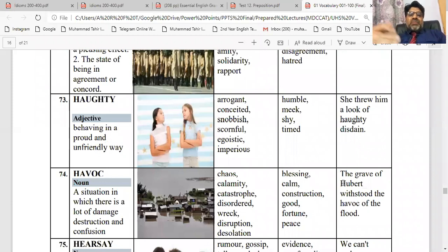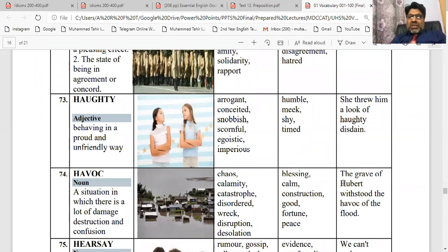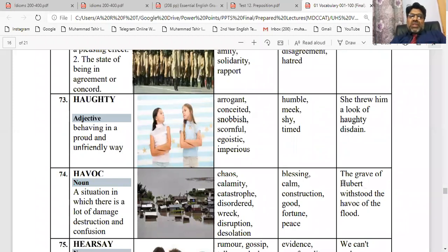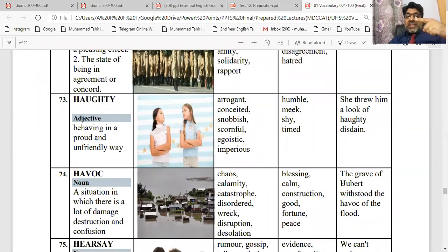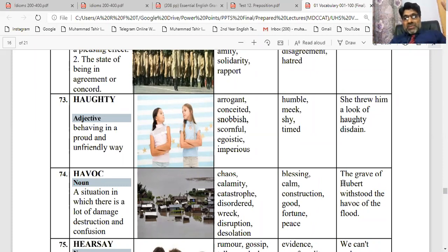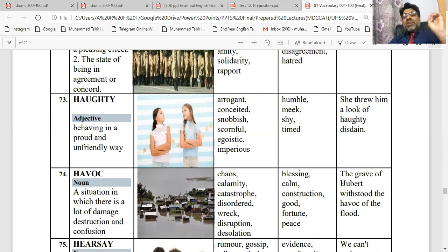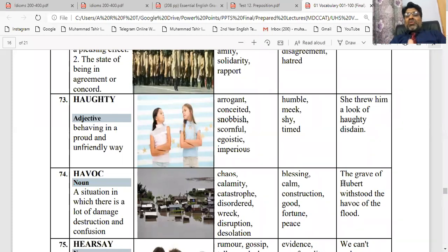Next word: haughty. Haughty ka matlab — behaving in a proud or unfriendly way. Haughty or arrogant, conceited, snobbish. Kitne log aapke paas, aapke peeche, family mein — woh aapko bahut haughtily dekhte hain, because they are haughty in manners, haughty in action. Toh arrogant hote hain, conceited hote hain, snobbish hote hain, scornful hote hain, egoistic hote hain, imperious hote hain. She threw him a look of haughty disdain. Disdain ka matlab ko yaad hoga — humne padha tha pehle. Condescending aapko yaad hoga. Toh condescending, haughty, disdain, arrogant, superiority, conceited — aapne aapko bada samajhna, patronizing word yaad hai? Grouping ke saath aapke words aane shuru dhenge. Jitni association strong hai, utne word haughty clear ho dhenge.